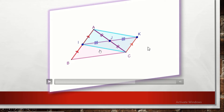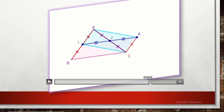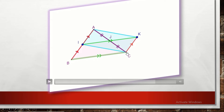We have just proved another parallelogram. In parallelogram IBCK, the opposite sides BC and IK are equal and parallel. We can deduce that IJ is parallel to BC, since I, J, and K are collinear by symmetry.